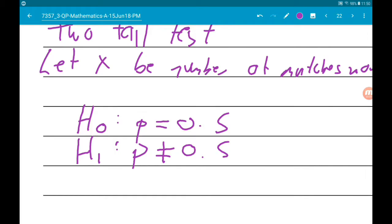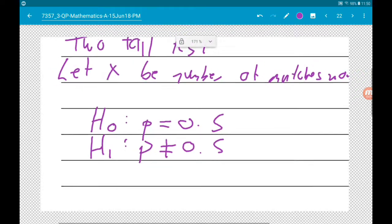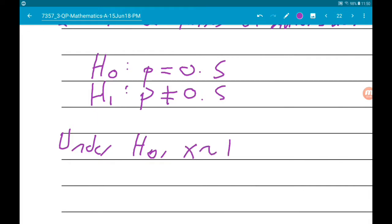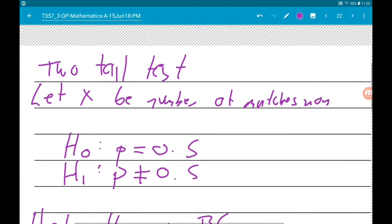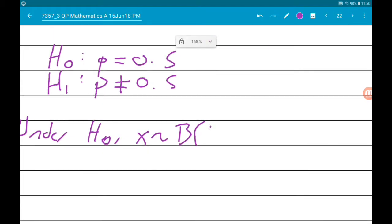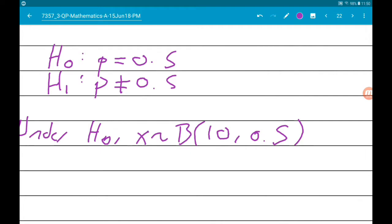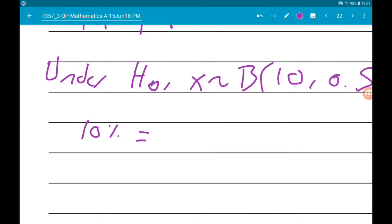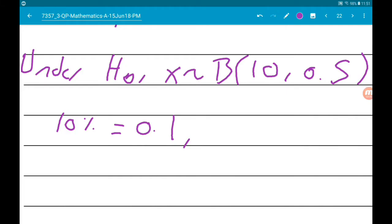Again, we're using not equal to 0.5 because it asked if it made a difference, not in a specific direction. So under H0, the significance level is 10%, and because we're doing a two-tailed test, we split that to 5%, which is 0.05, for each tail.